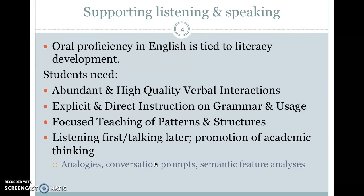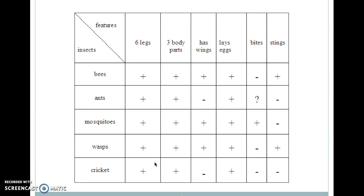Let students listen first and talk later, and find ways to promote academic thinking. Some nice ways to scaffold language are analogies, conversation prompts, and semantic feature analyses. Here is one from elementary school: we have the features of insects — a list of insects and a list of different features. We can easily compare bees, ants, mosquitoes, wasps, and crickets based on whether they have legs, what kinds of body parts, wings, whether they lay eggs, if they bite or sting. This is a nice way to have academic thinking without requiring extensive academic language, and then we can use language to support our discussion.